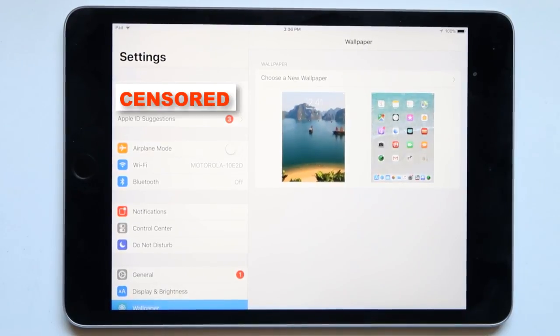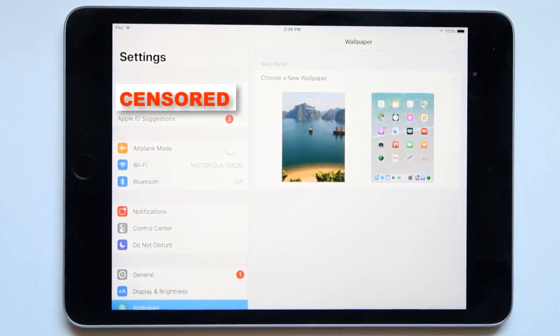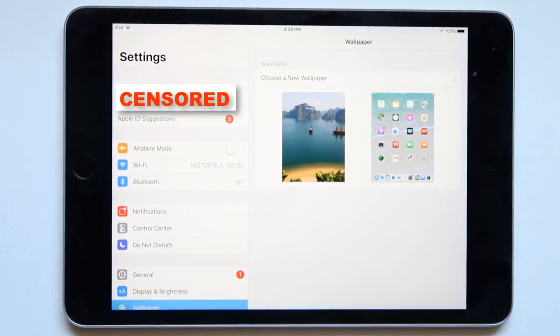So let me show you how you go ahead and erase the information on your iPad and make it just like new.